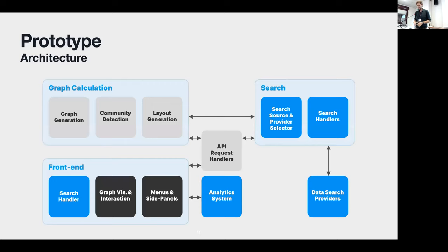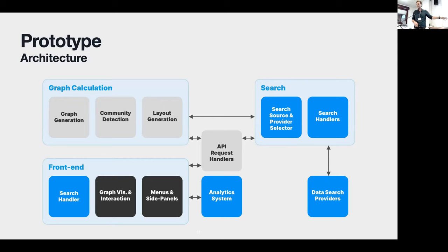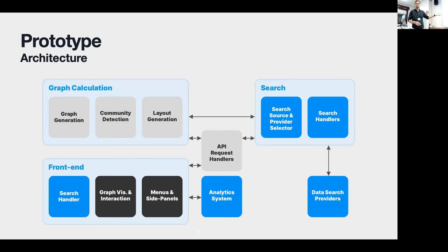The prototype architecture builds on what was already present in Collaboration Spotting — graph generation, graph layout, and API handling. We expanded the graph visualization and interaction modules and adjusted the UI to accommodate new features. We also added new modules for handling search queries, connecting to different search providers, supporting different datasets, and connected analytics systems. Specifically, we use Matomo because it's easy to set up, collects all relevant data, and is GDPR compliant, which is fairly necessary in the research world today.